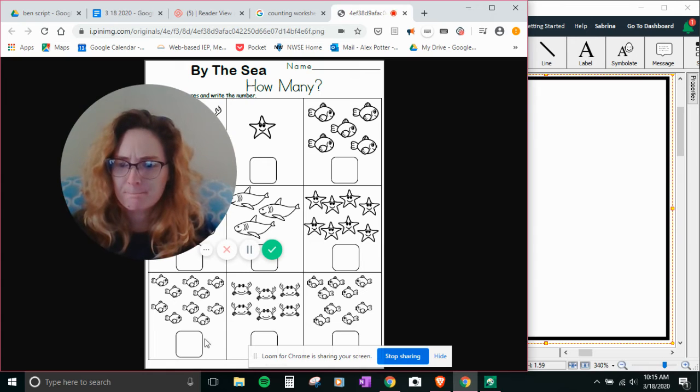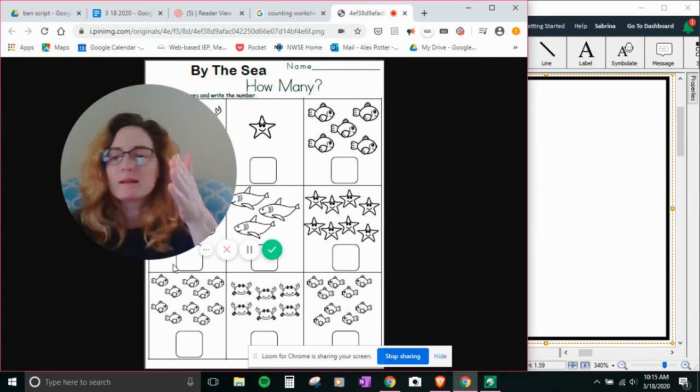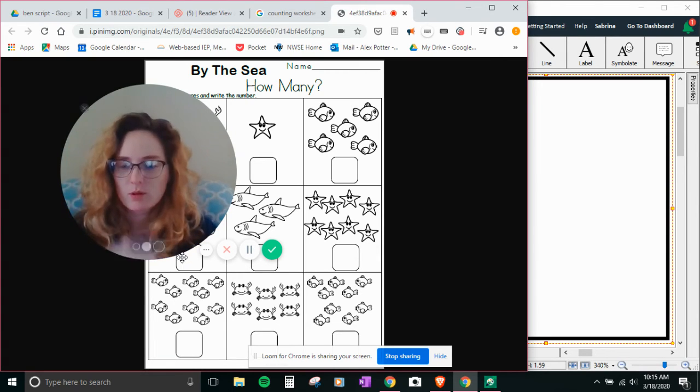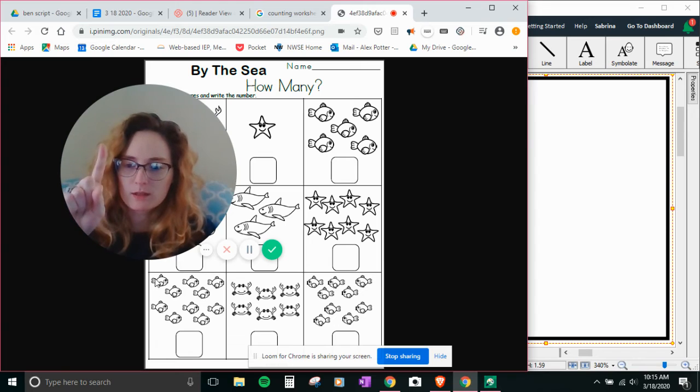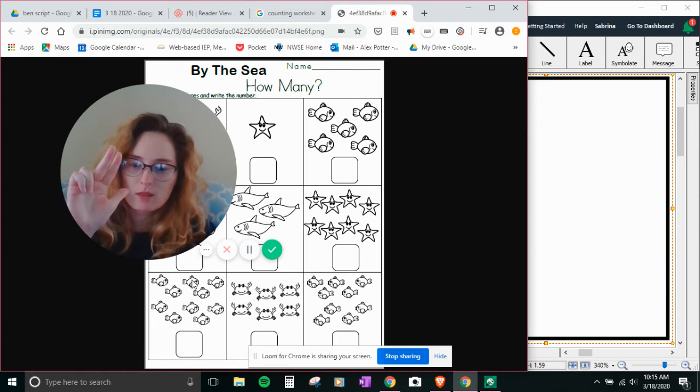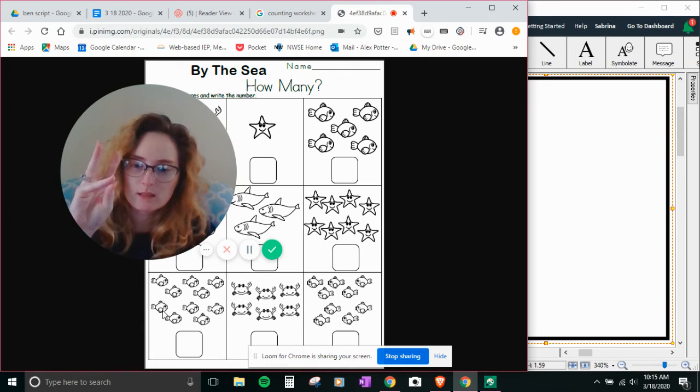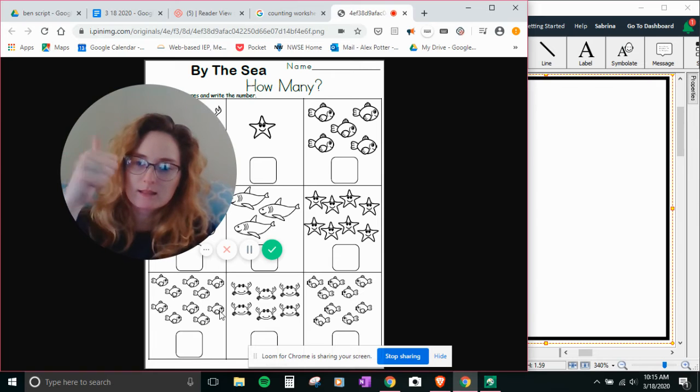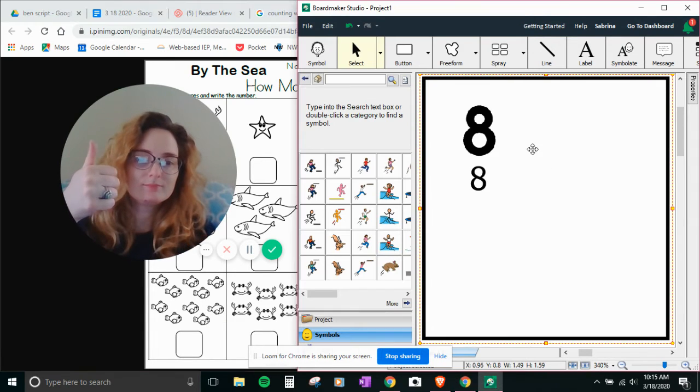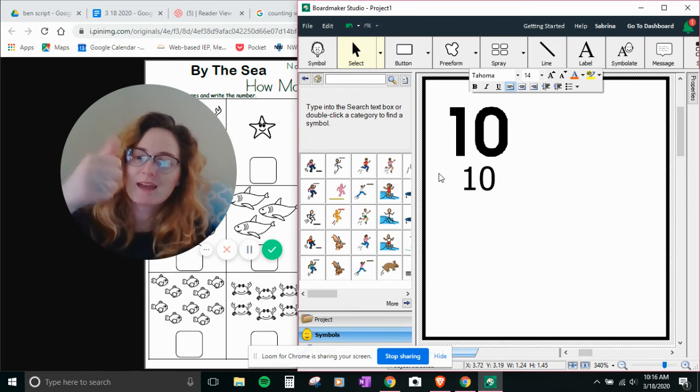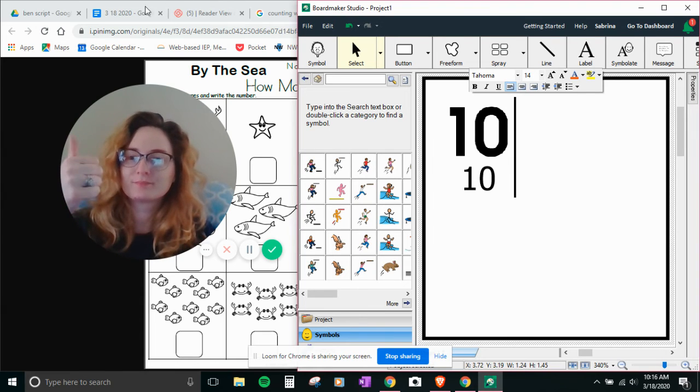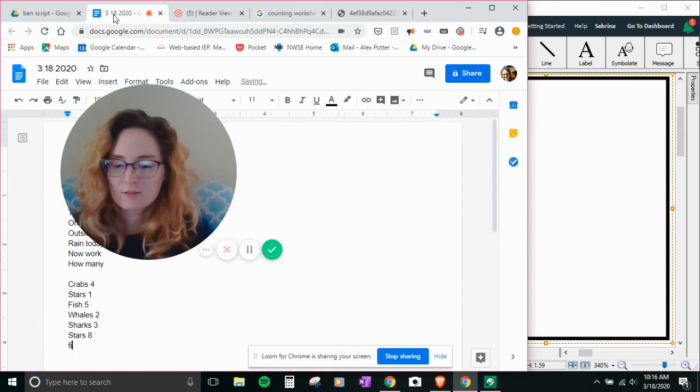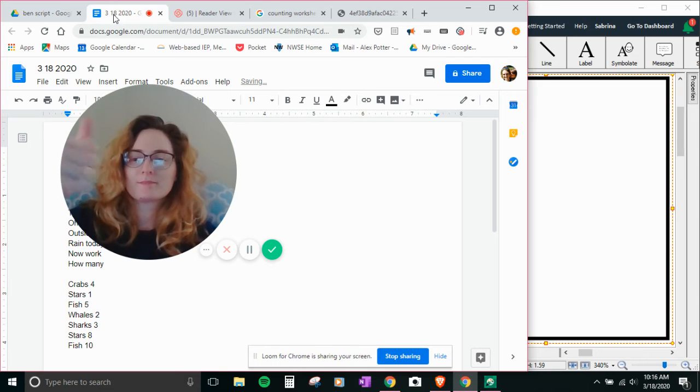How many fish? One, two, three, four, five, six, seven, eight, nine, ten. Ten fish.